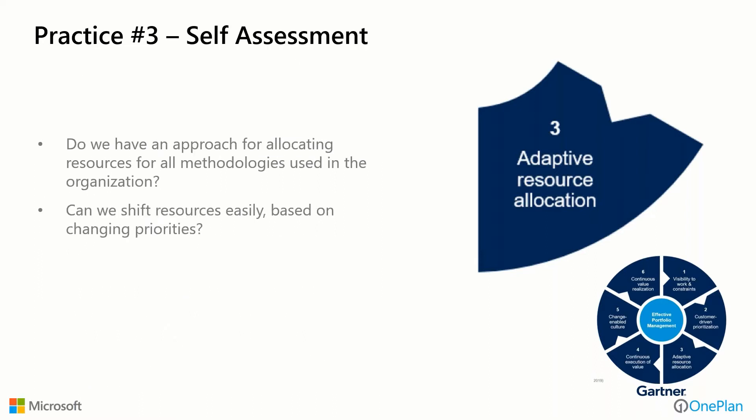Questions to ask ourselves here: Do we have an approach for allocating resources for all methodologies used in the organization? And can we, if we're honest with ourselves, shift resources easily based on changing priorities?